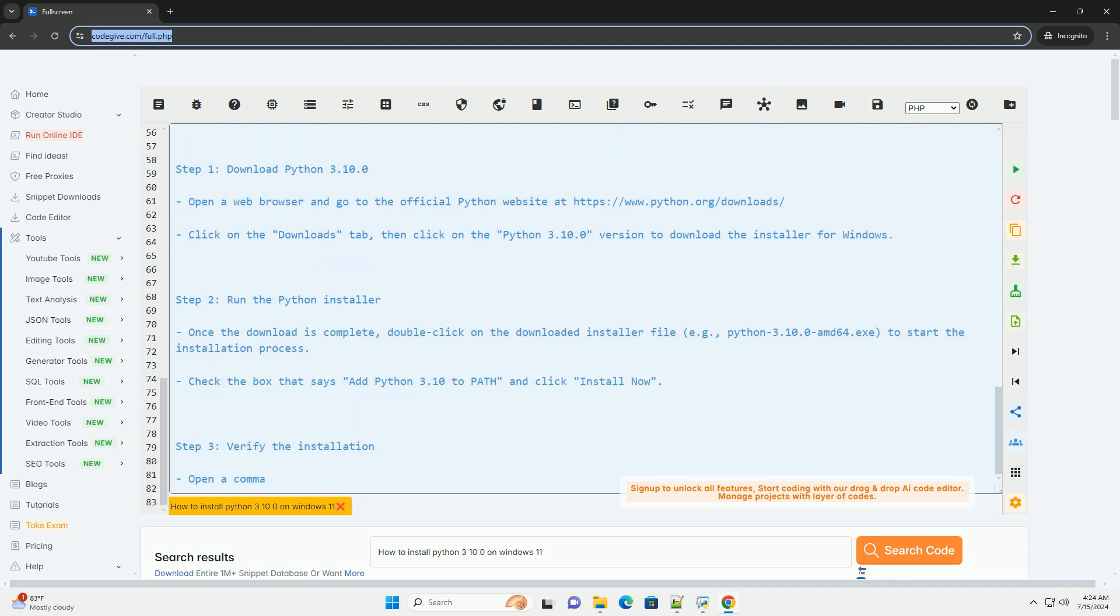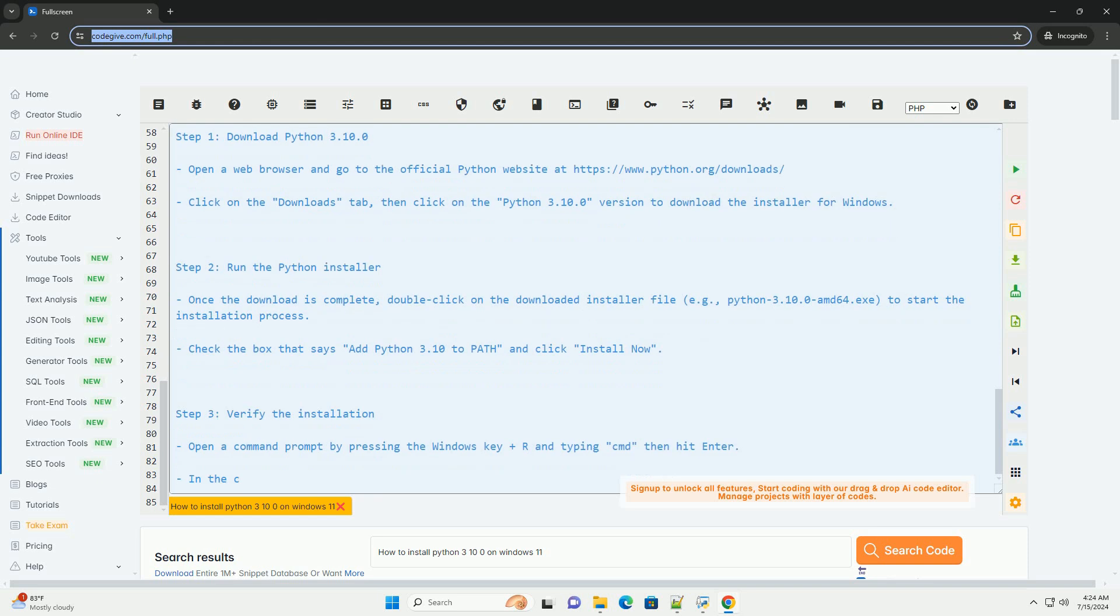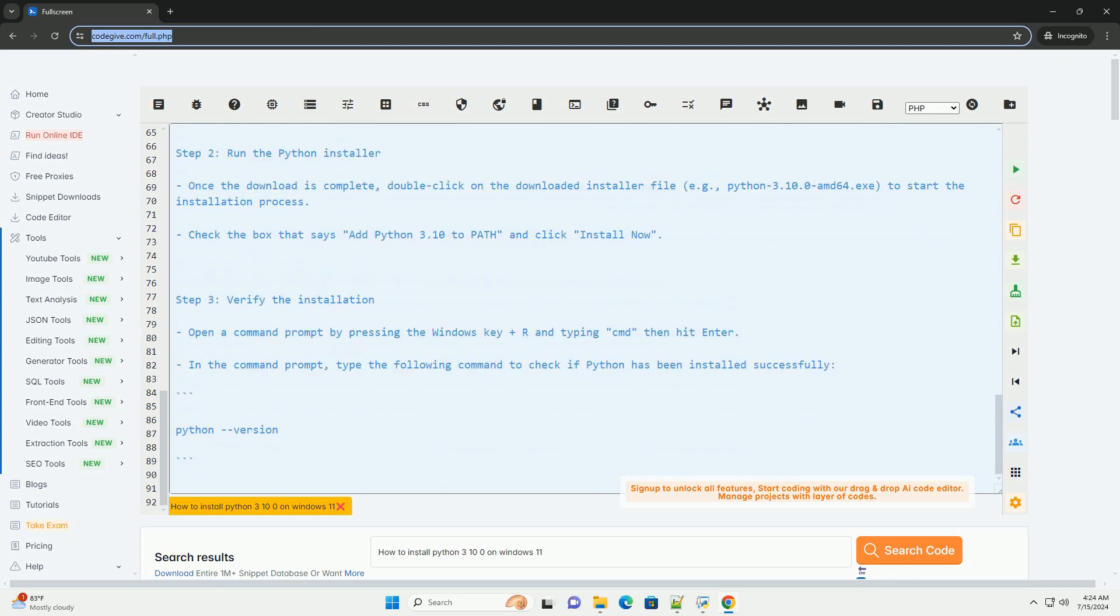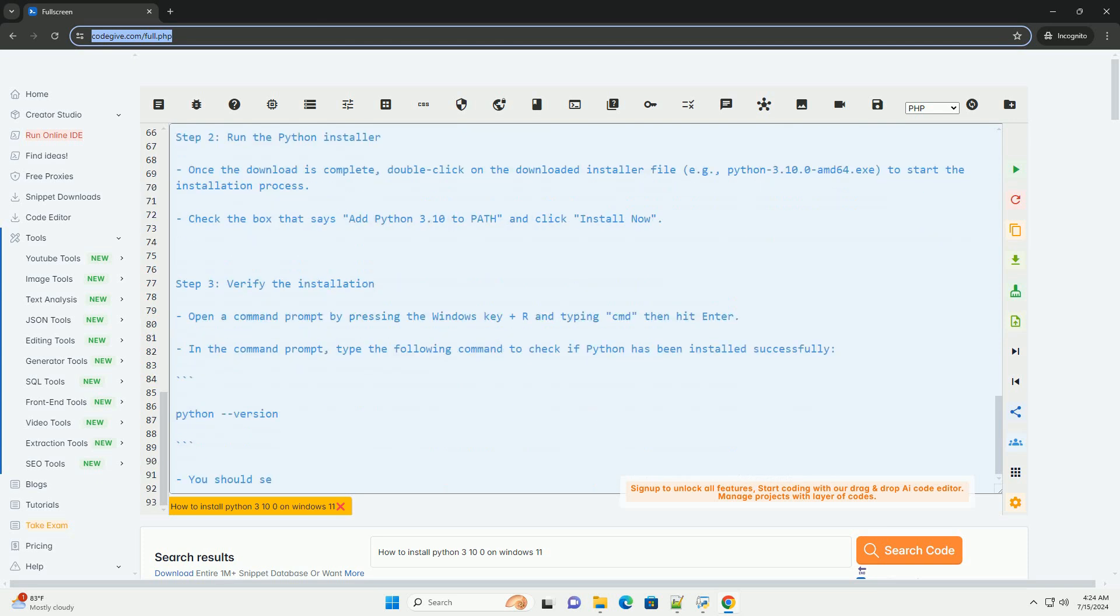Step 3: Verify the installation. Open a command prompt by pressing the Windows key + R and typing 'cmd', then hit Enter. In the command prompt, type the following command to check if Python has been installed successfully.